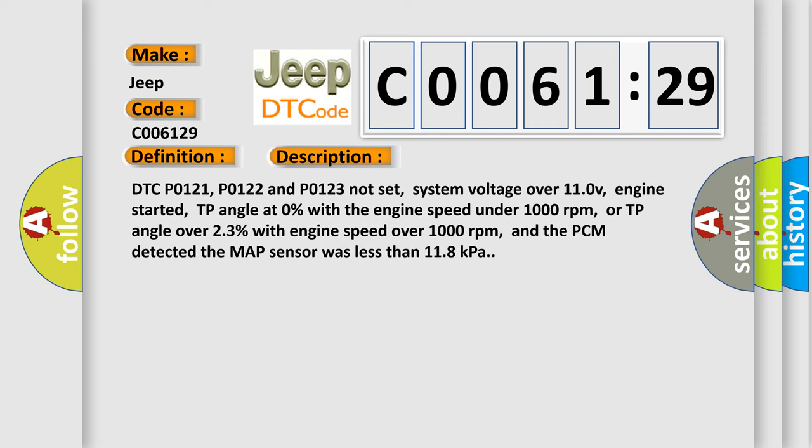DTC P0121, P0122 and P0123 not set, system voltage over 11.0V, engine started, TP angle at 0% with the engine speed under 1000 revolutions per minute, or TP angle over 2.3% with engine speed over 1000 revolutions per minute, and the PCM detected the MAP sensor was less than 11.8 kilopascals. This diagnostic error occurs most often in these cases.